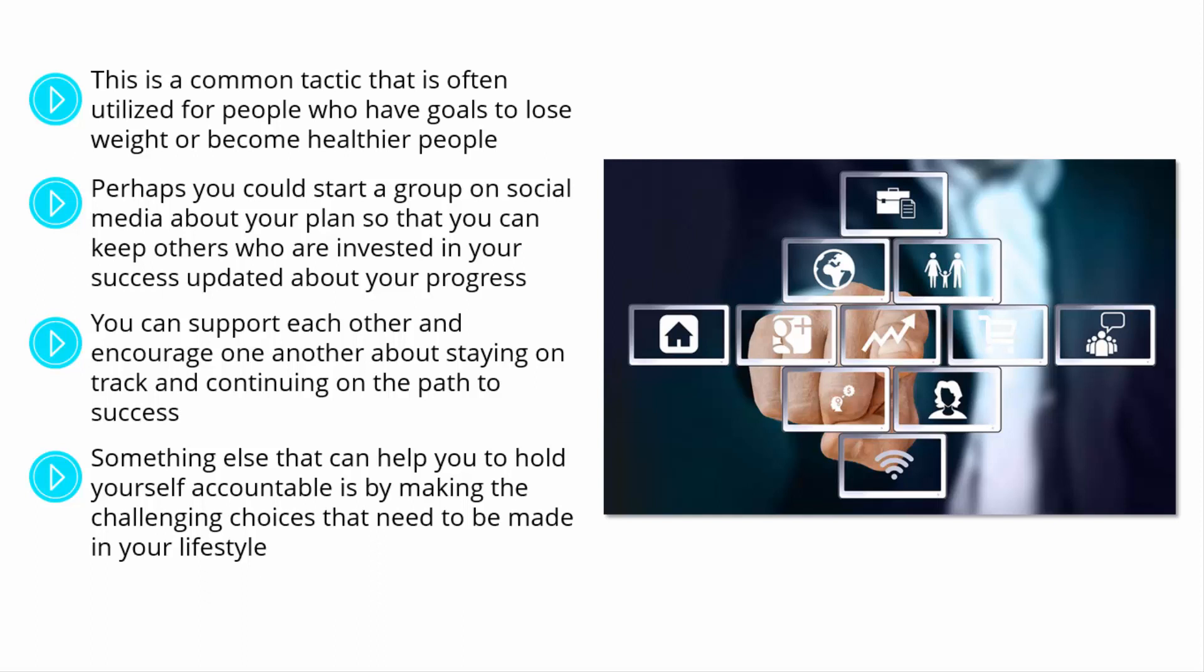We briefly touched on this in the previous step. However, there are other things that you can do, regardless of your schedule, in order to hold yourself accountable to being the best you that you can possibly become and prime yourself for success.